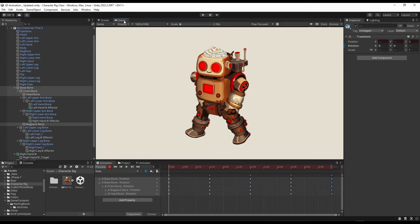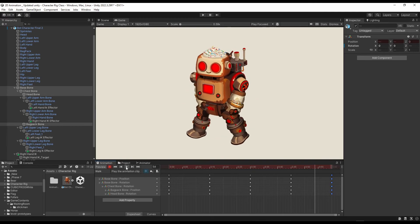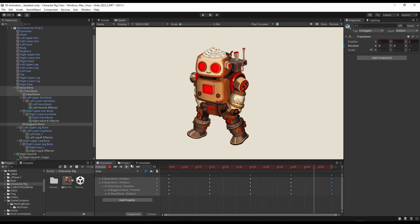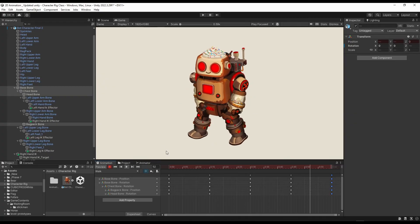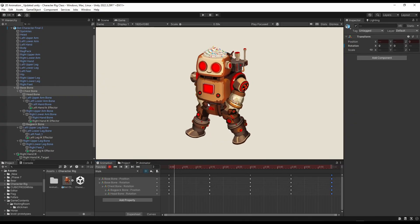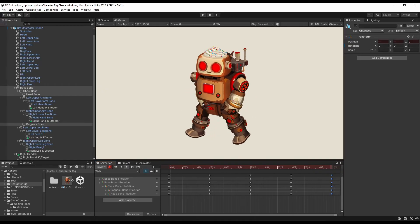Now if I run this animation, this is looking a bit like walking. Although this is not perfect, especially the leg. And this is also a bit of a problem. This is the problem with the layering. I'll fix it right now.